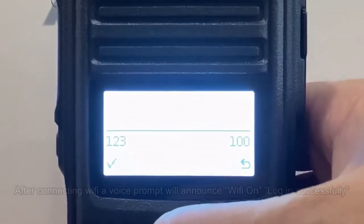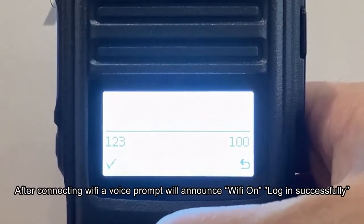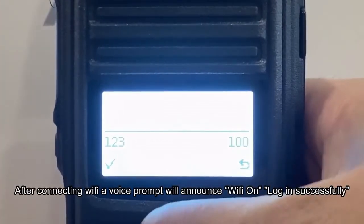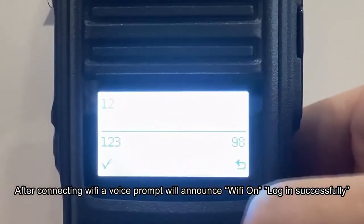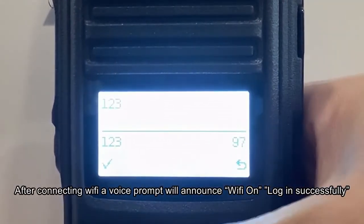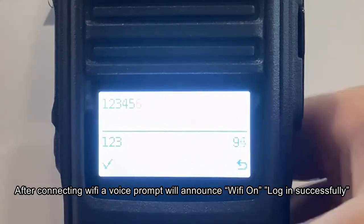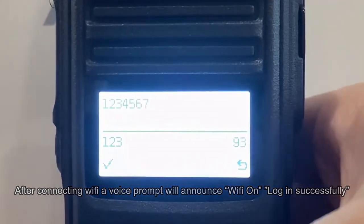connect. After connecting WiFi, a voice prompt will announce WiFi on, login successfully.